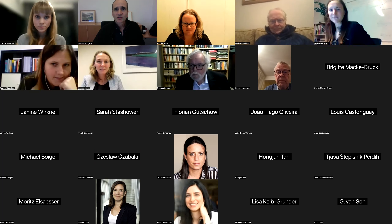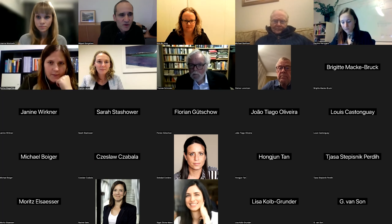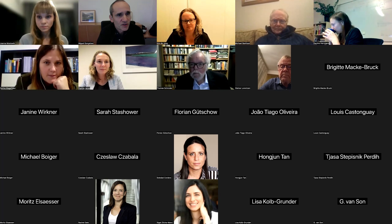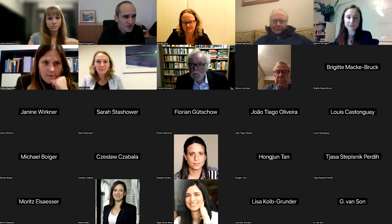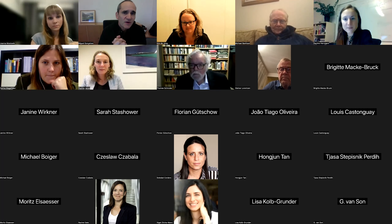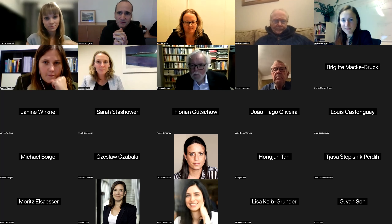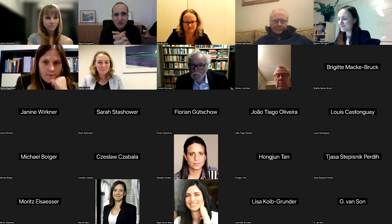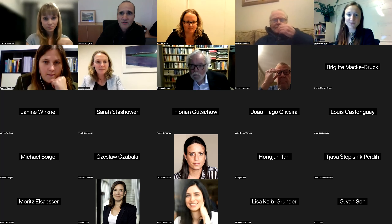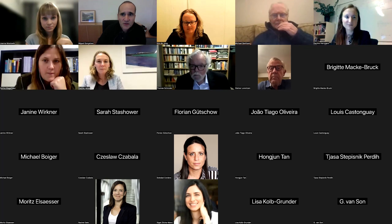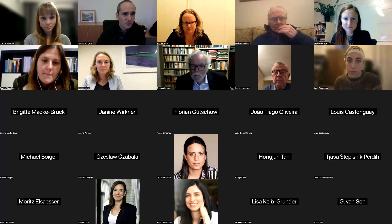Thank you so much for being present at this first webinar of this 22-23 webinar series of the European chapter. It is my pleasure to have here today Kim John, opening this series with a very stimulating topic: the integration of experimental methods in the study of therapist effects.